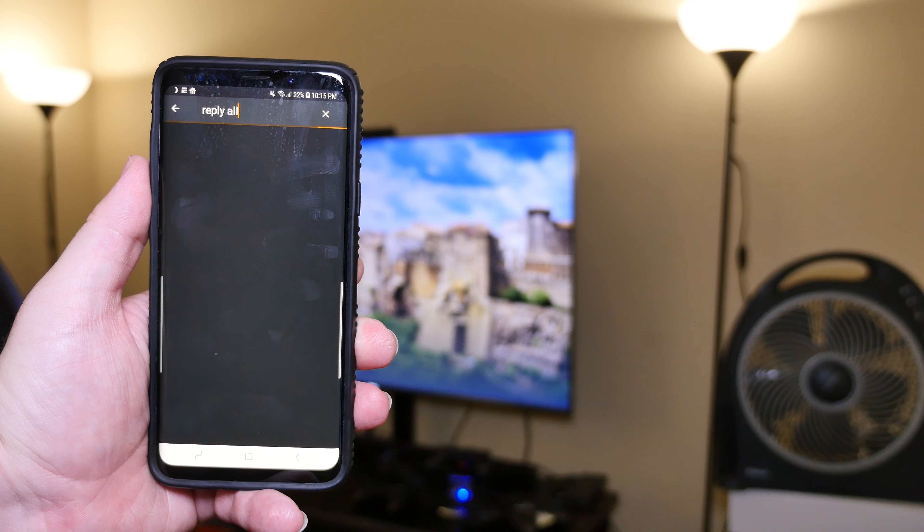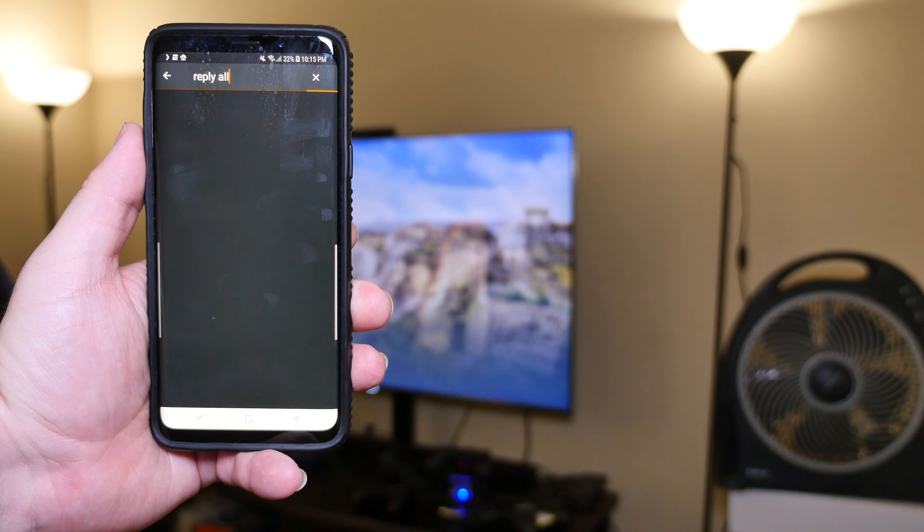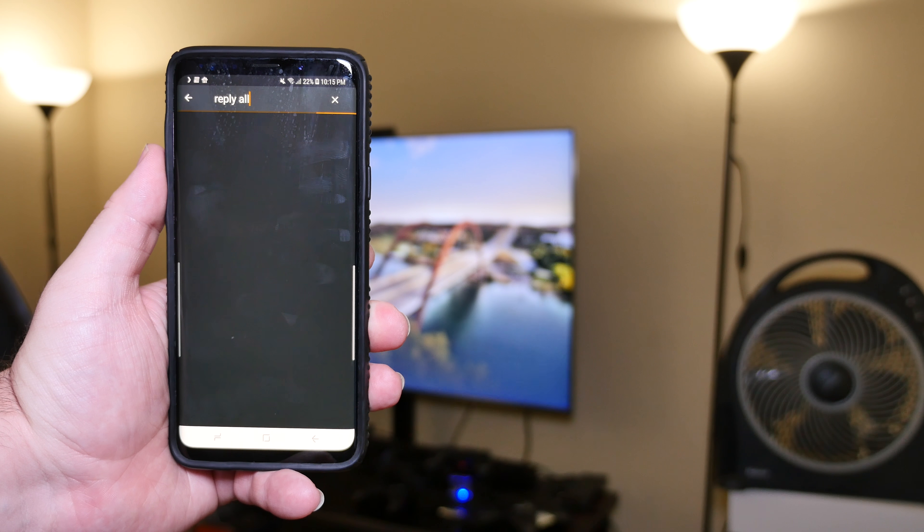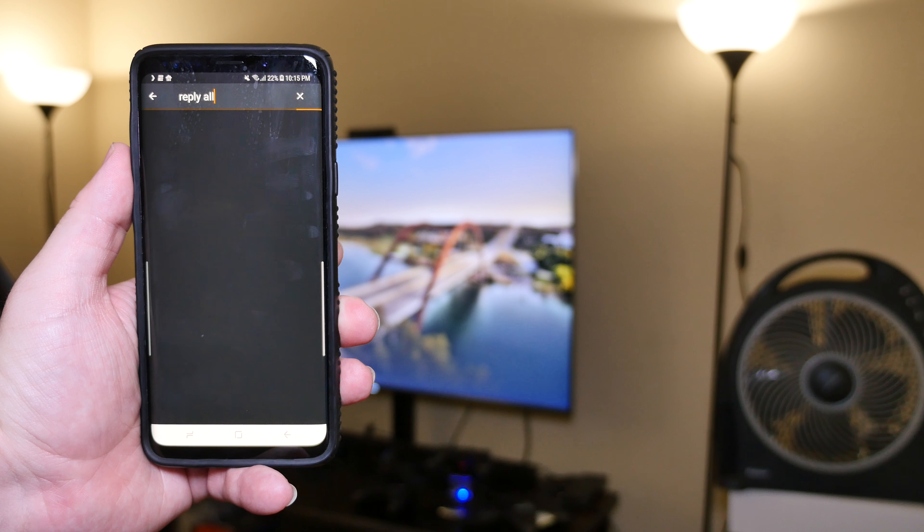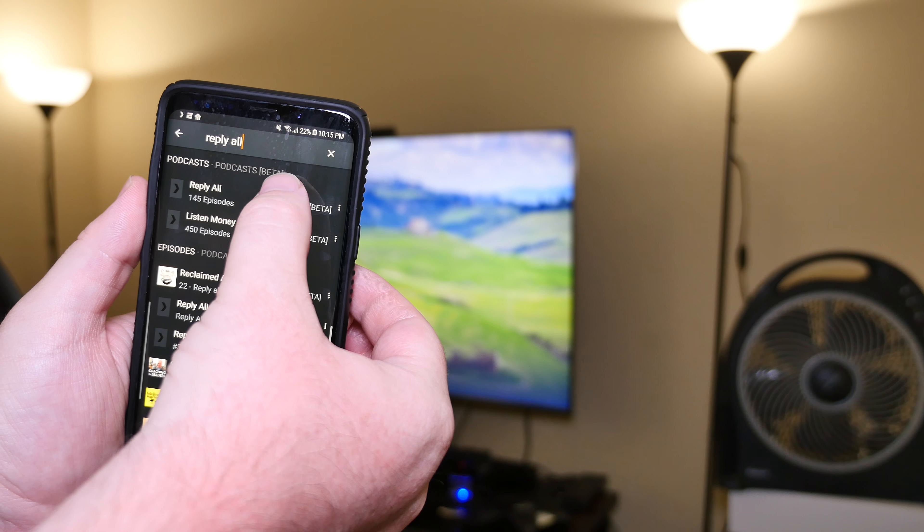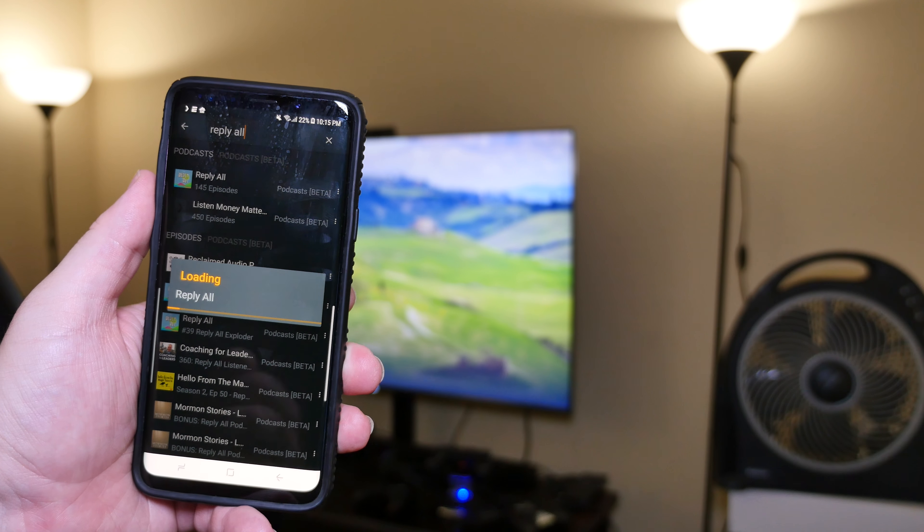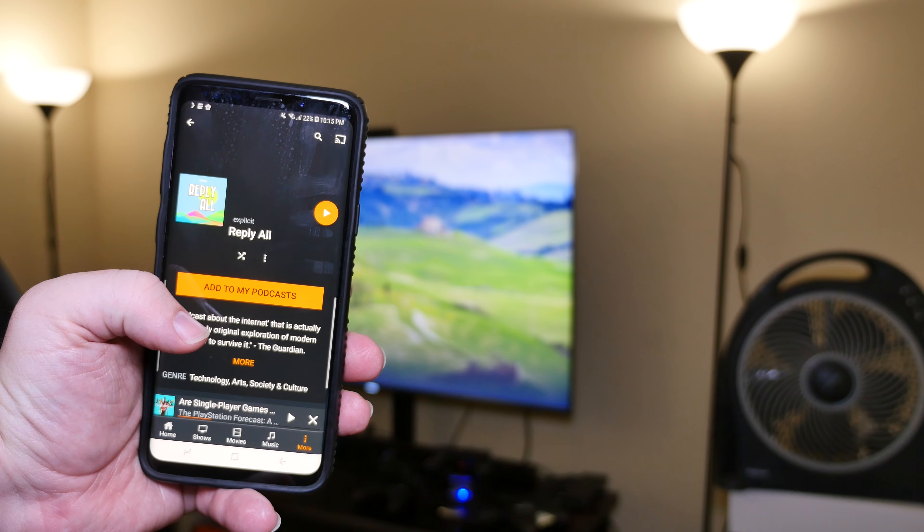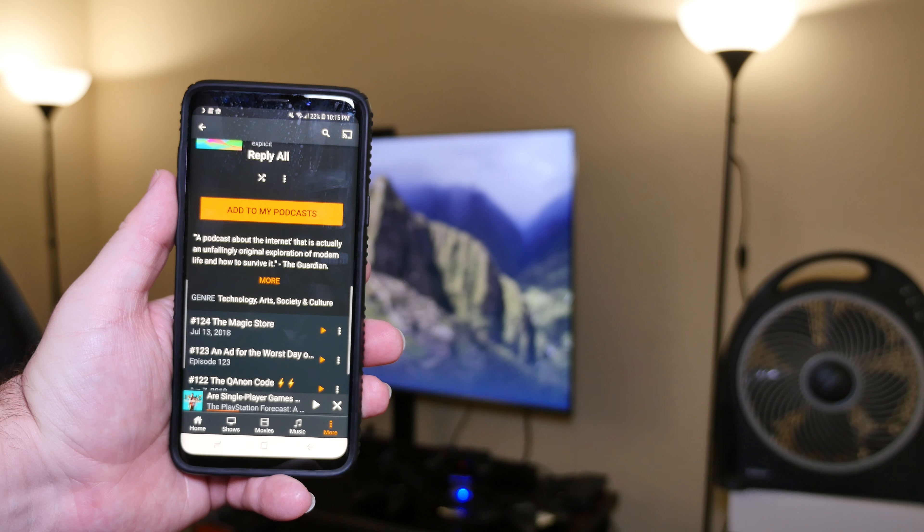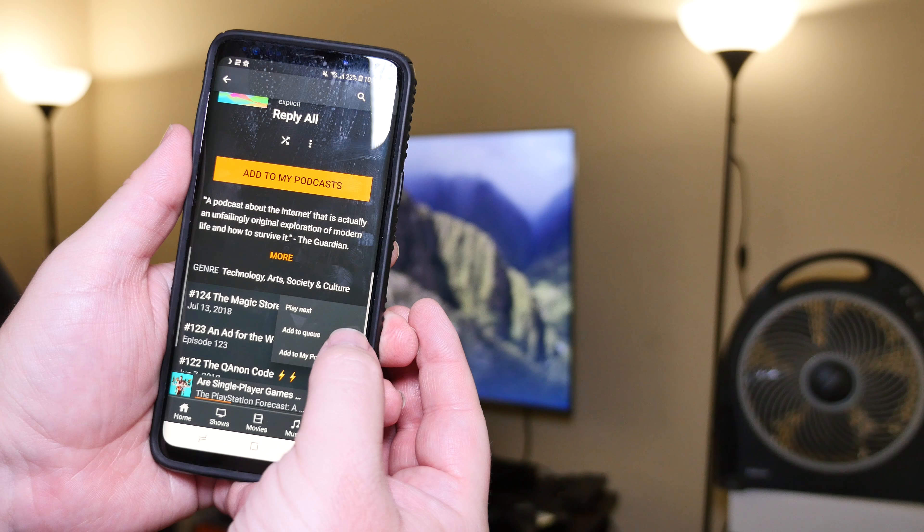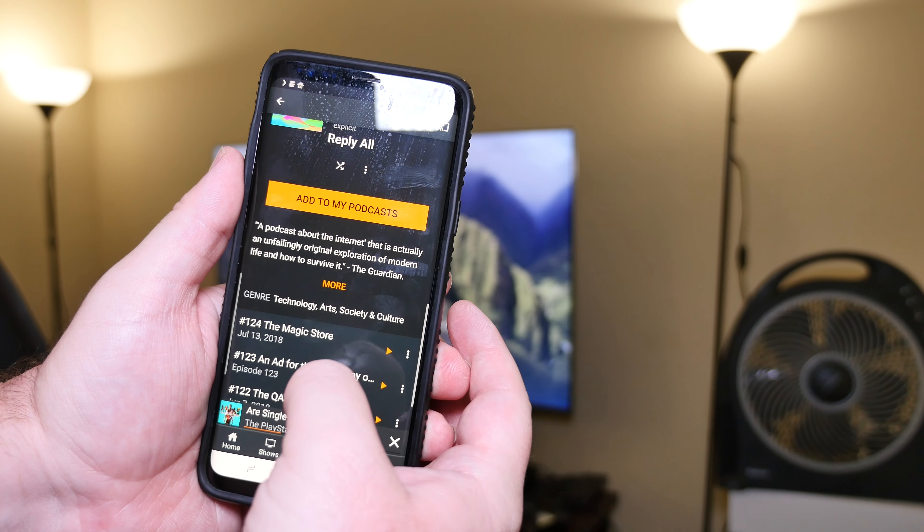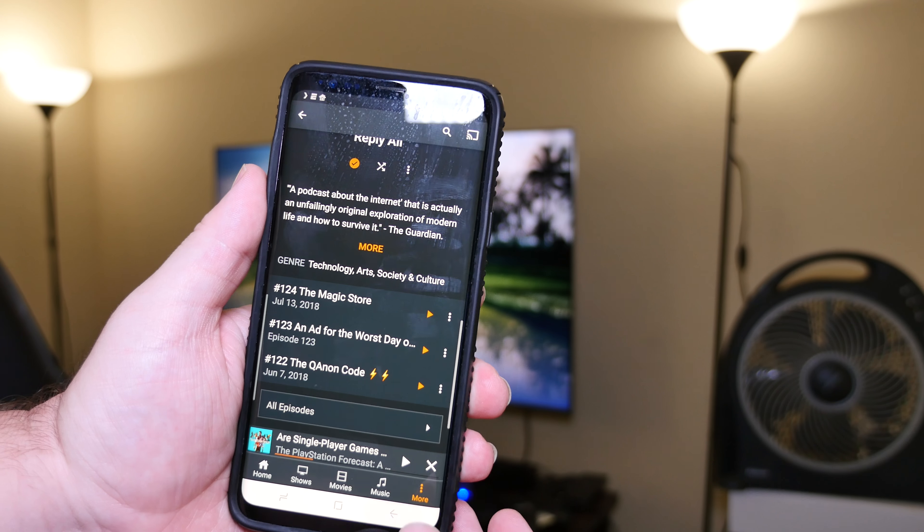But if I want to add more, I'm just going to search up here. Reply All, it's one of my favorite podcasts. I'm going to search for that. And once you type it in, it already begins to search as you type each letter. And then after a few seconds here, it's going to bring up Reply All because it's basically searching this massive database of podcasts. And there it is. Reply All. I can just click on it. It's going to load up all the episodes. And I can do a couple of things. So I can add it to my podcast, or I can just start playing one.